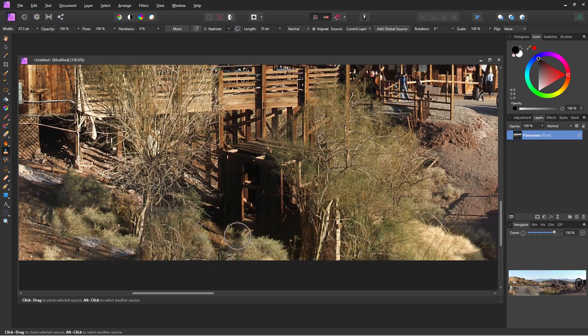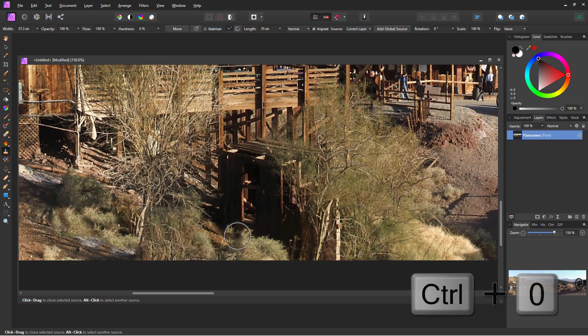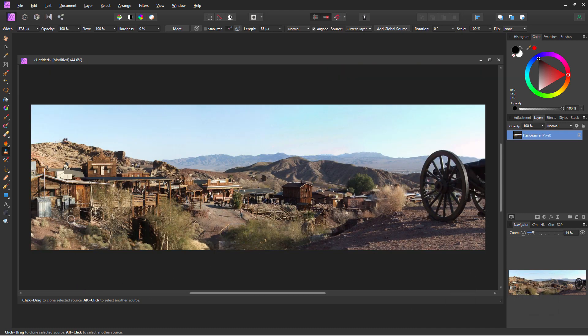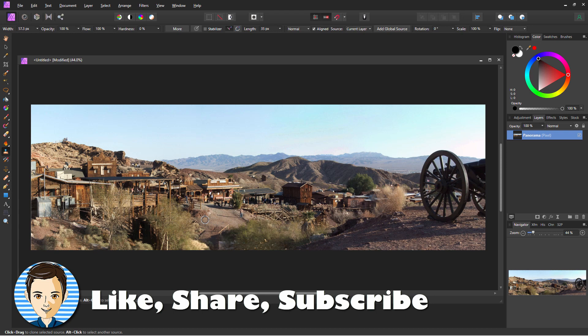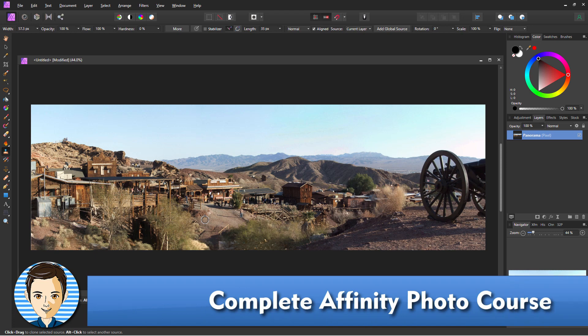Okay, so now zoom back out — that's Control+0. And there's our finished panorama looking great. You just saw how very easy it is to do this inside of Affinity Photo. If you like this video, make sure you click on that like button and click share. Don't forget to subscribe so you don't miss out on any future videos. If you want to learn more about how to use Affinity Photo, take a look at my complete training course for Affinity Photo — I have a link for that right down there in the description. I'll see you next time.